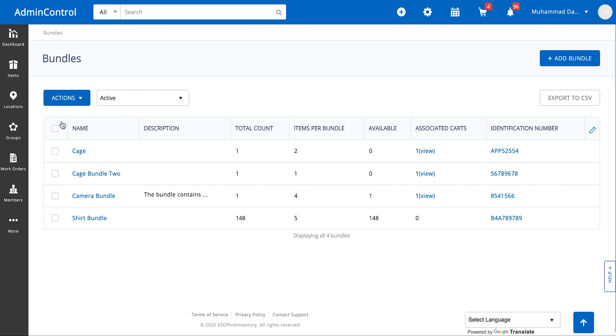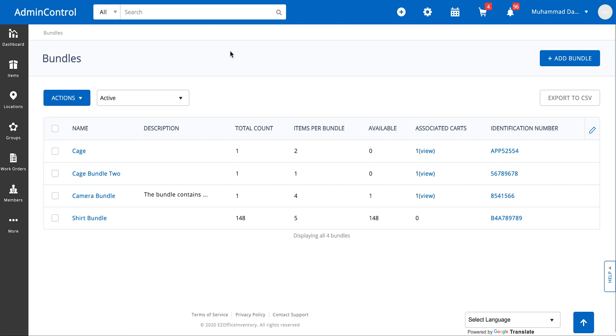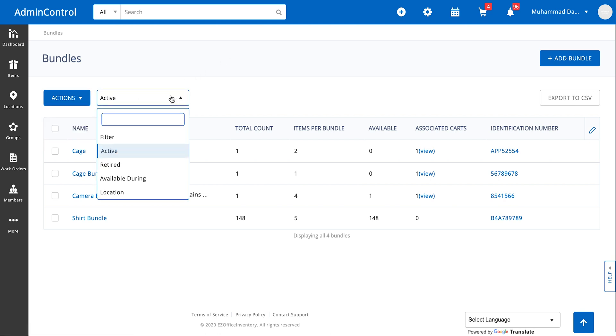In the mass actions button you will have the option of either printing labels against these items or adding bundles in mass into a cart. You can also filter between the bundles, for example you might want to see bundles that are available during certain dates or bundles that are present at a specific location.